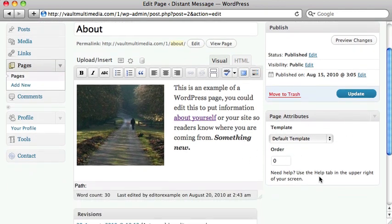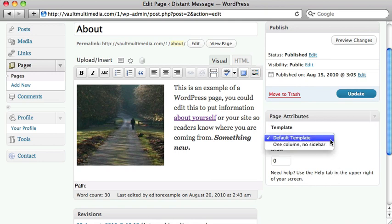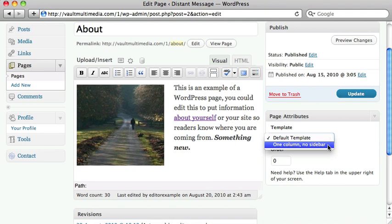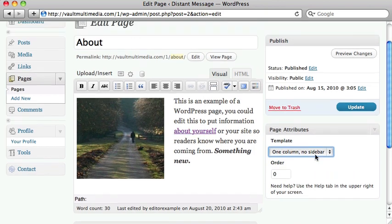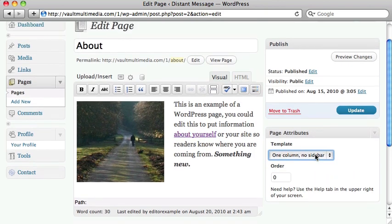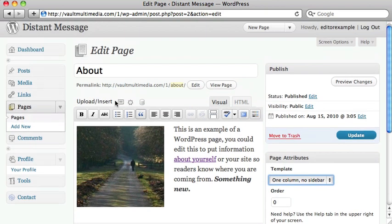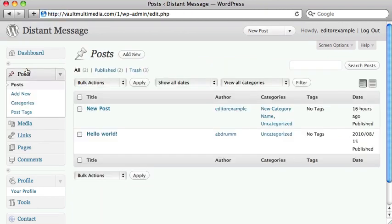In this space where category was on posts, the pages let you choose a template option. So let's say if this was a calendar, I could make this one column, and the full width of the theme would be given up for the calendar. So pages have templates, and posts have categories.